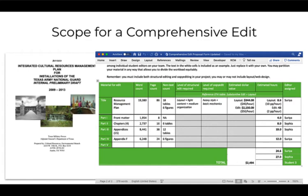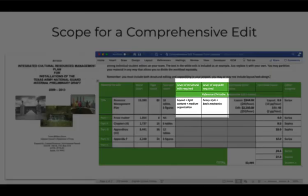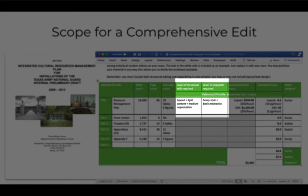Based on my Joshi-like review of the material, I've decided the ICRMP needs some layout work, plus light content editing and medium or basic organizational editing. That's the level of structural edit. At the level of copy editing, I think the material needs a heavy style edit and a medium or basic mechanical edit.